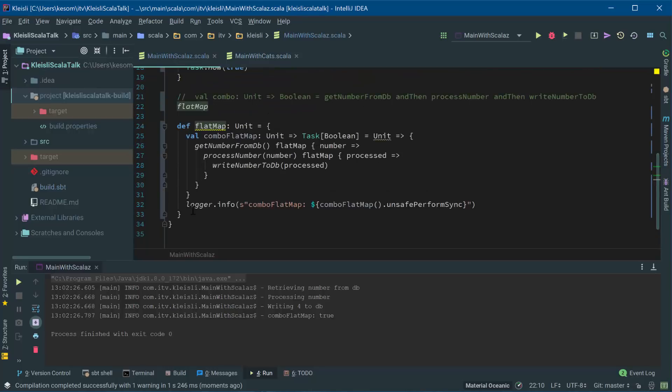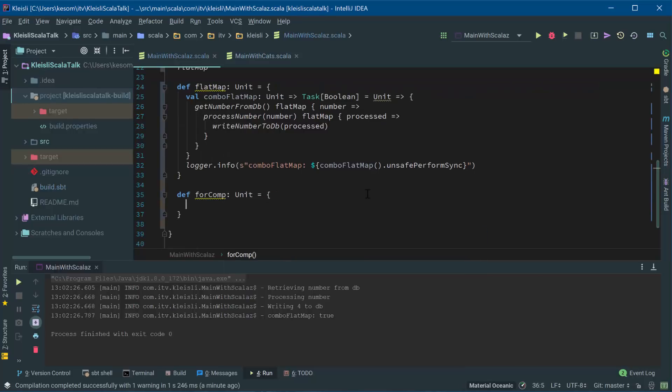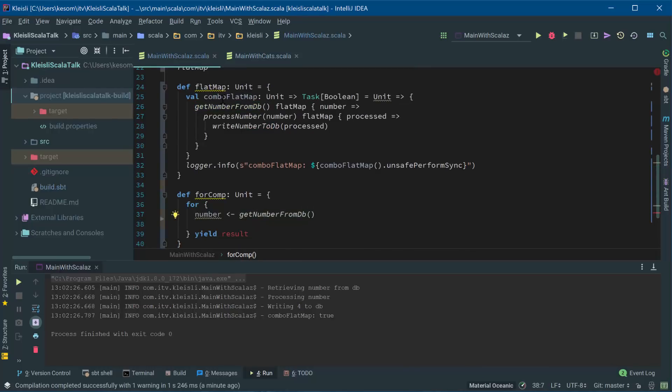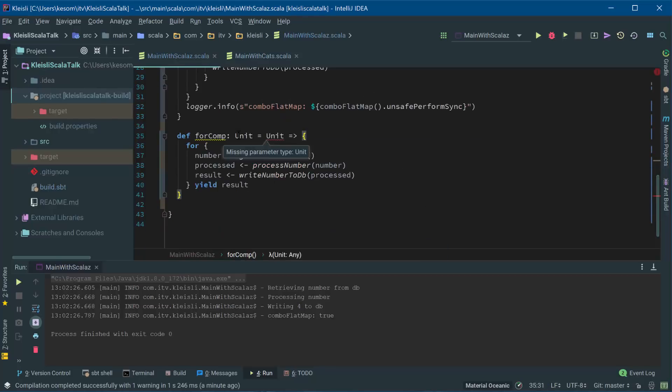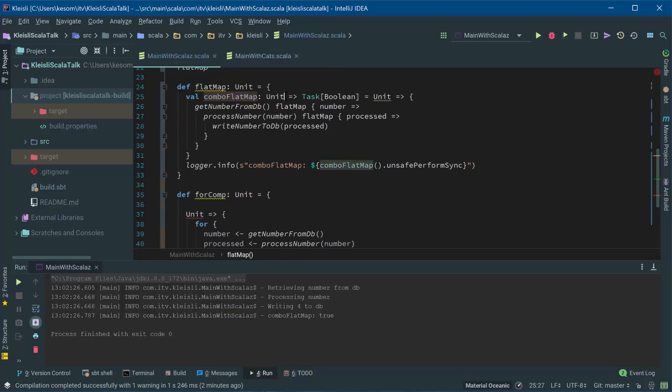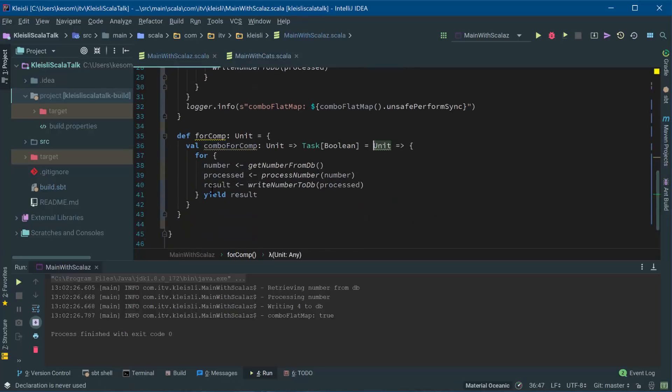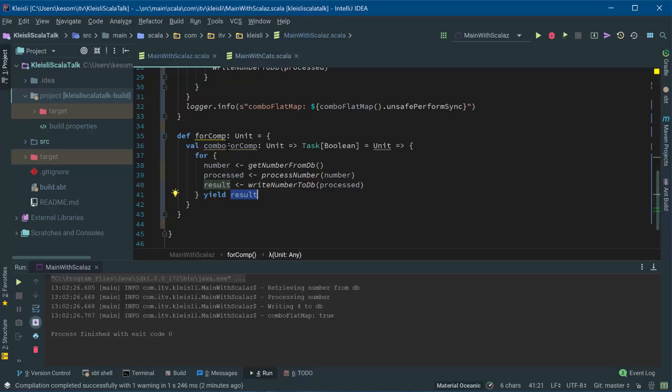You can of course prettify this a little bit, so we could go ahead and use a for comprehension, which is basically syntactic sugar for what we've just got. So here we're going to have this boolean. But it's inside the context of task, because the get number from DB returns a task. We are then flat mapping and getting the integer out of that initial response. So the context of this for comp is going to be the task. And so once we yield the results, which is going to be boolean, it's going to get wrapped in the task, which is what's going to get returned.